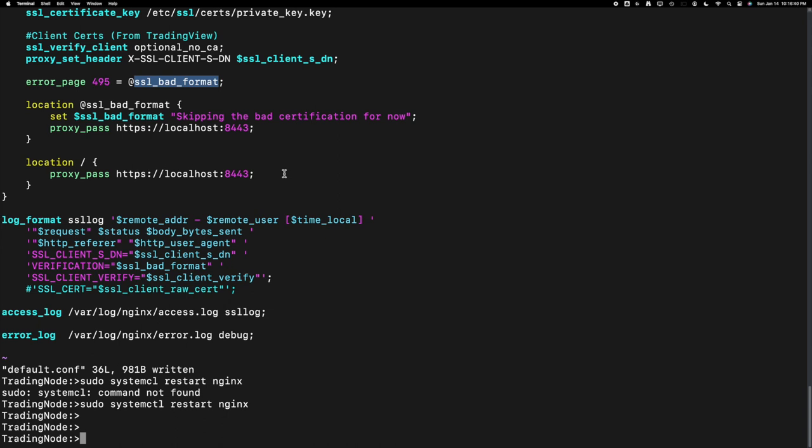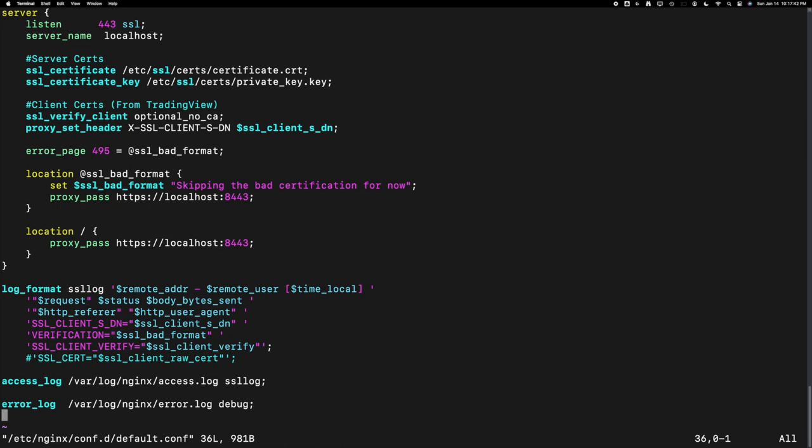If you want to pass the cert to the backend server and validate there, you can pass the whole cert via the HTTP header.